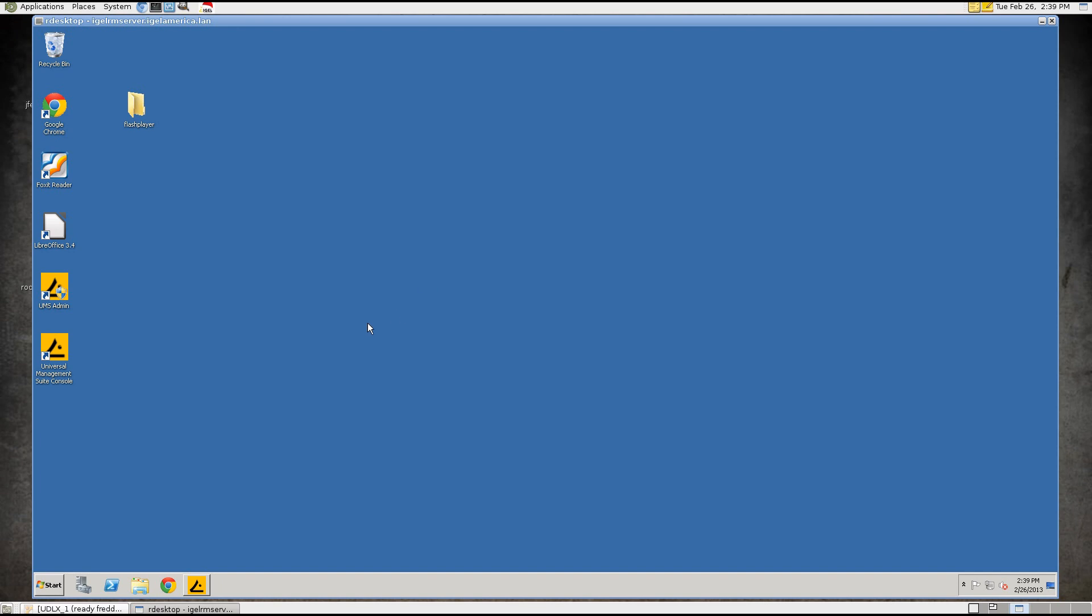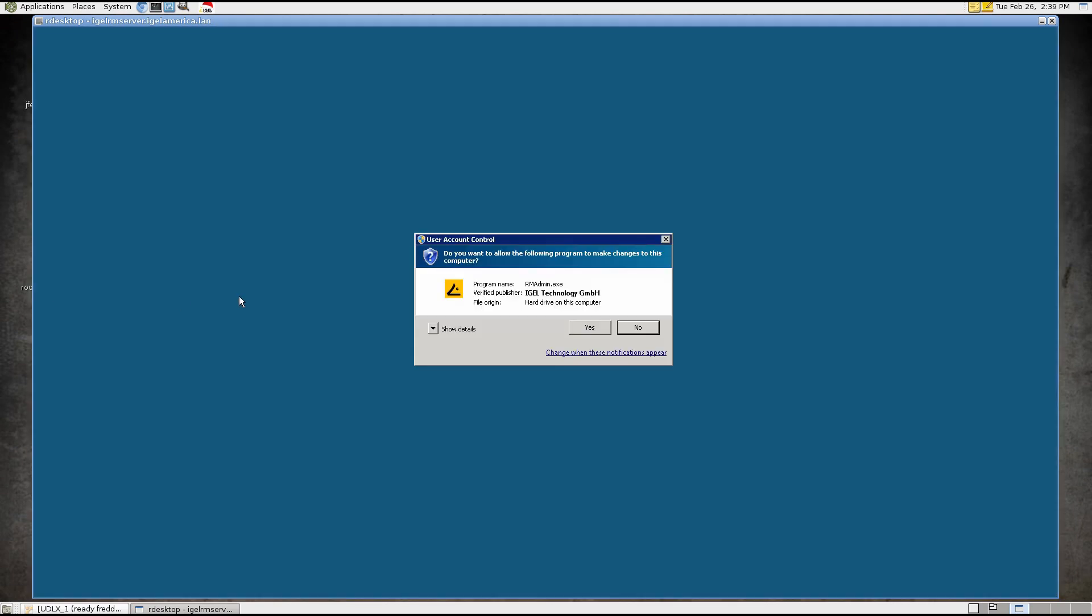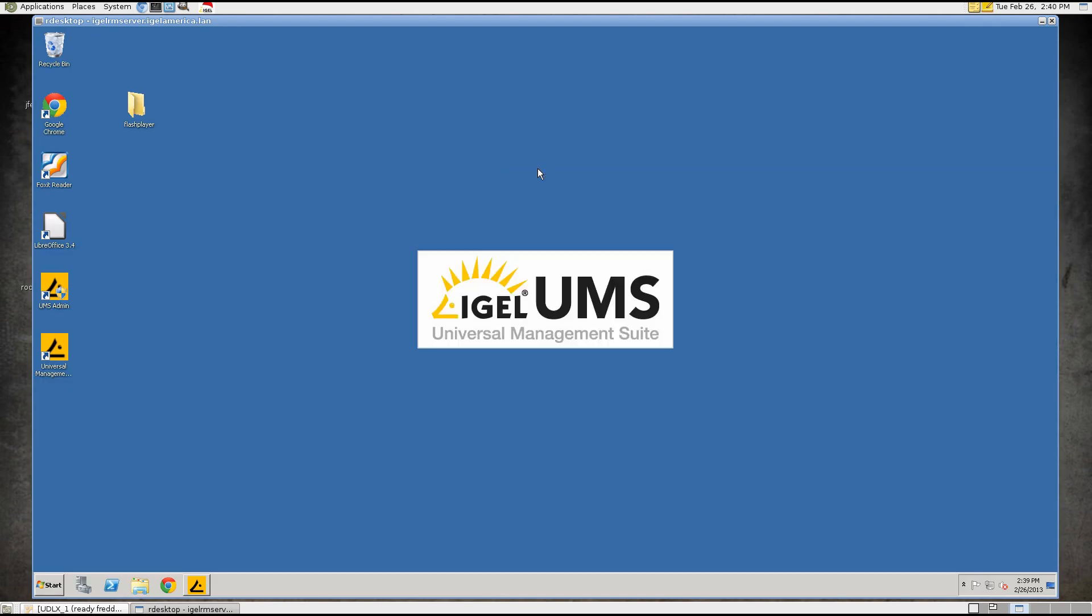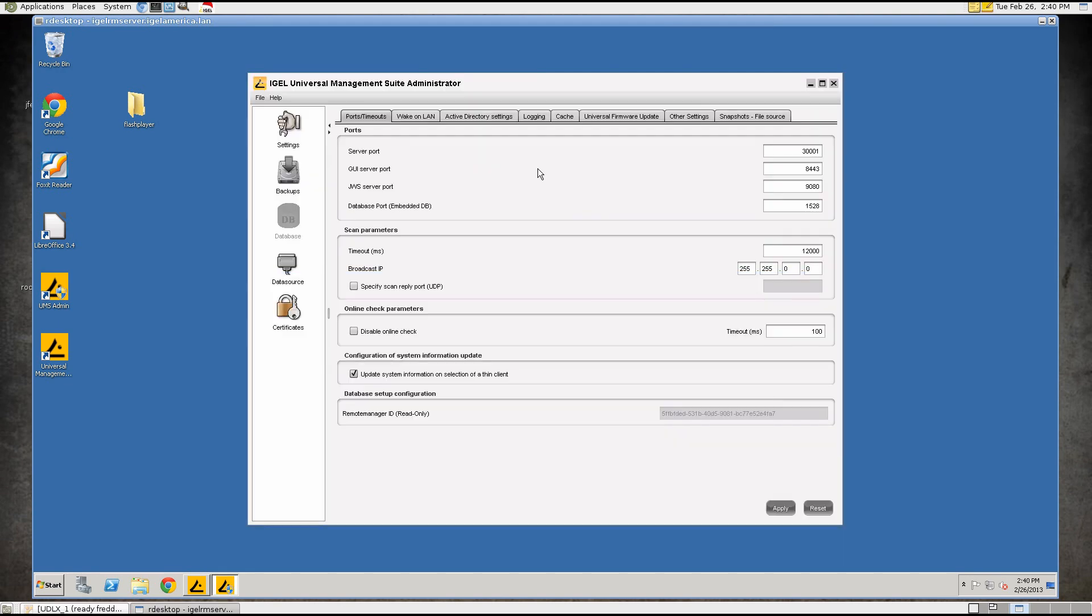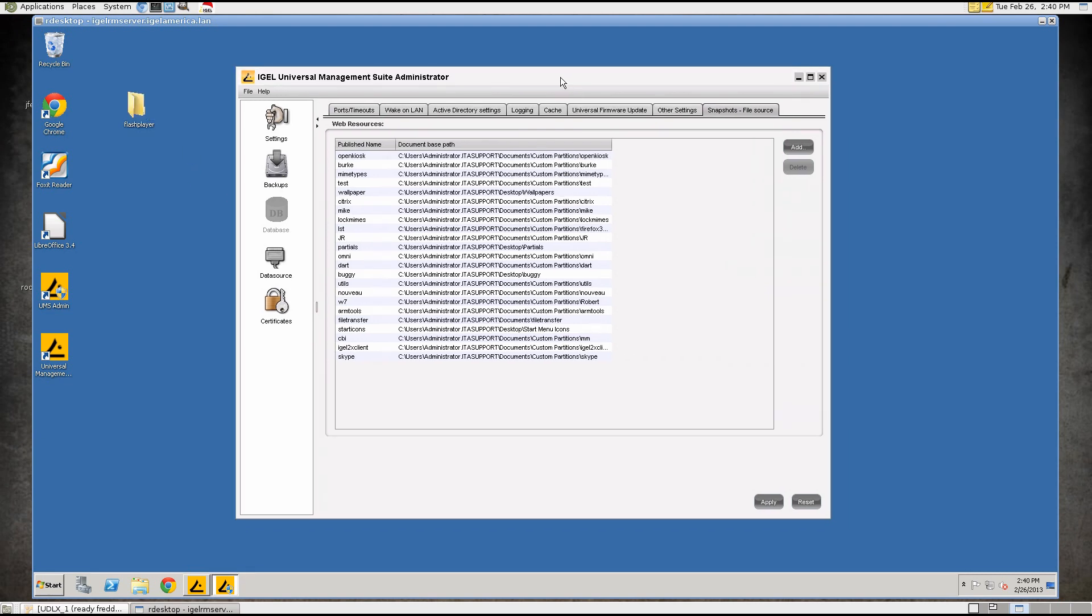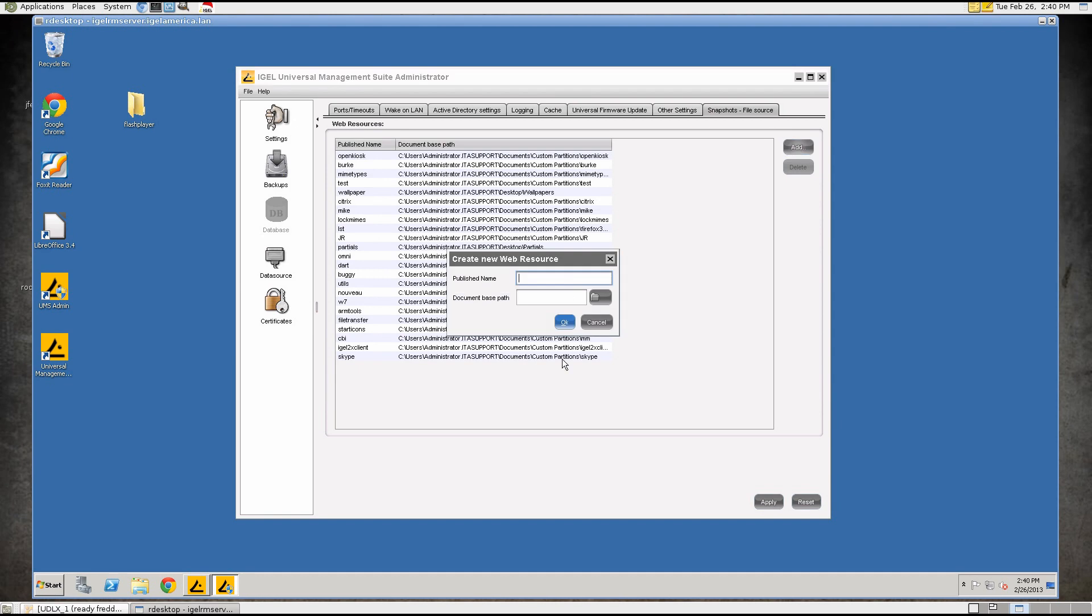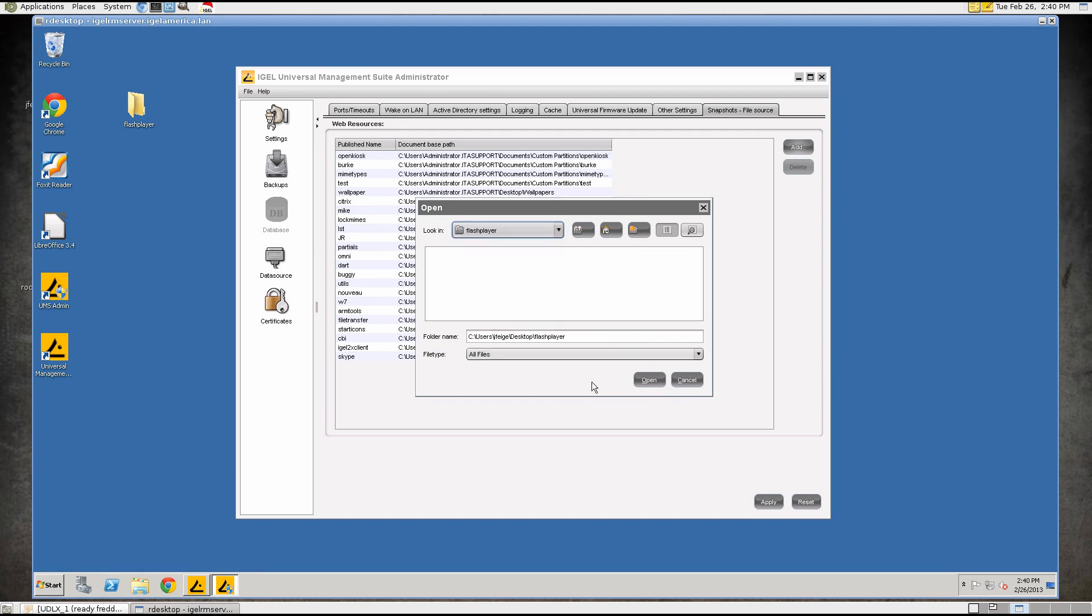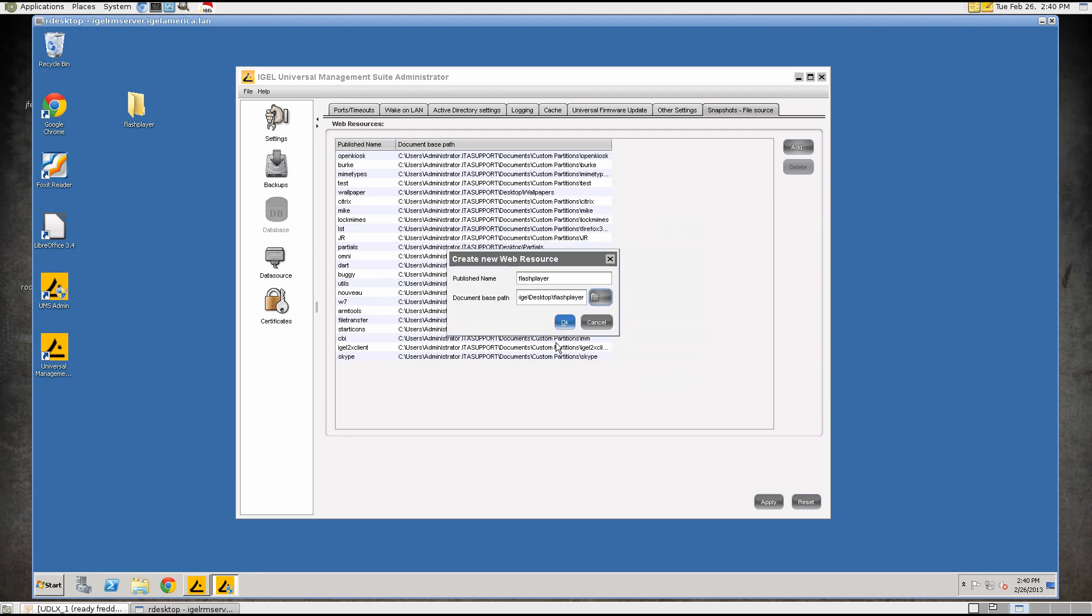The first thing that we're going to need to do is create the resource so the thin client can download the Flash plugin. You can use any HTTP resource but we're going to use the built-in Tomcat server for this demonstration purpose. I've already created a folder on the desktop called Flash Player to house the plugin and we're going to create a resource called Flash Player and we're going to point this to the folder on the desktop.